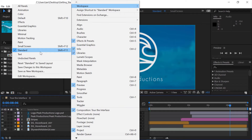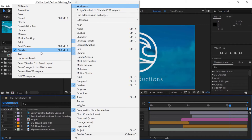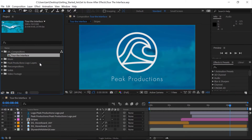To determine how the elements are laid out within the interface, we need to first set our workspace. In the menu bar, go to Window, Workspace, and make sure you're set to the standard workspace. Different workspaces are designed for different job tasks — for example, if you were doing a text-heavy animation, you might use the text workspace. If your interface still doesn't look right, you can come down here and reset standard to its original saved layout.